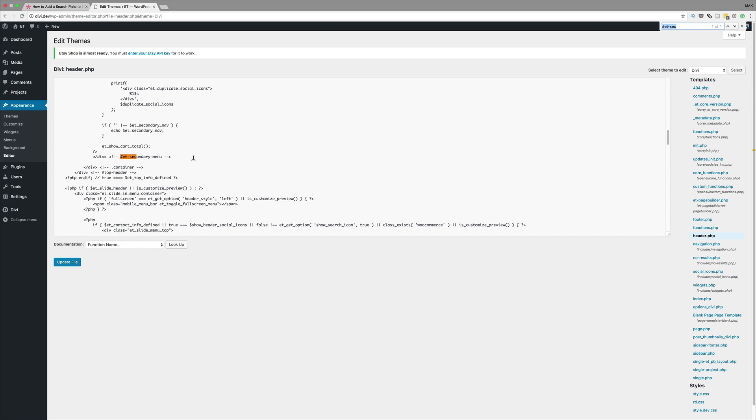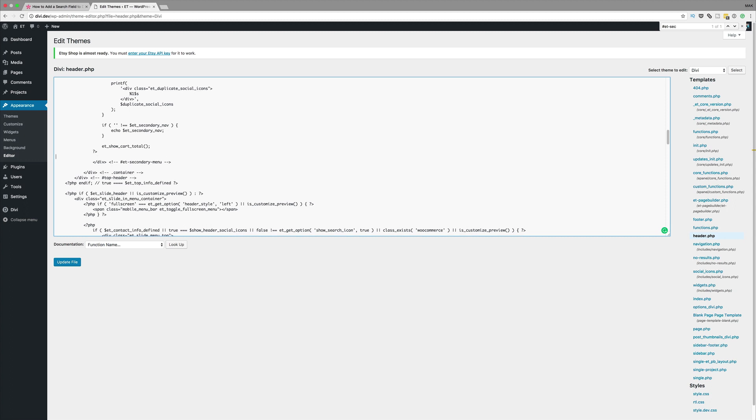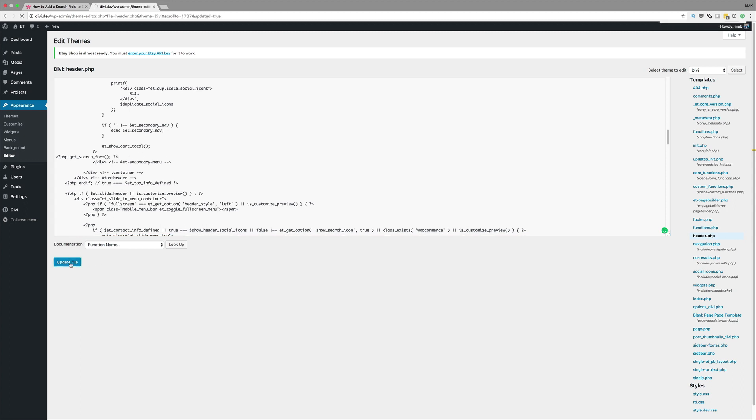Right so what we need to do next is to add our PHP code. So what I've done here is I've searched for this div. So this is where ideally you want to have this PHP code. Now what I've done here is I just searched for ET secondary menu because this is where it needs to be. So I'm just going to enter once and then I'm going to paste my PHP code. Right so next I'm going to click on update.